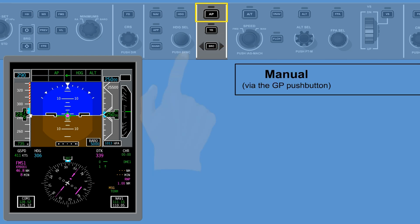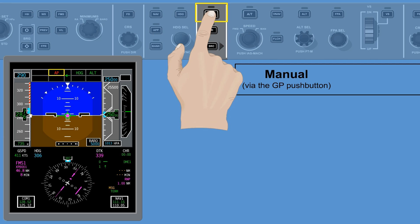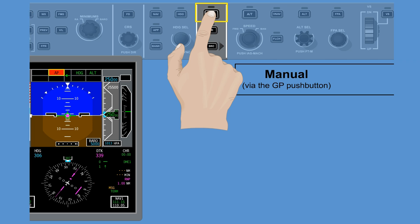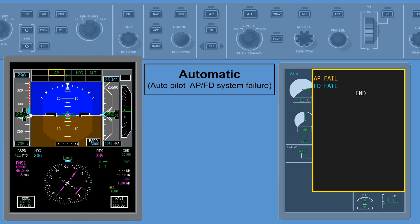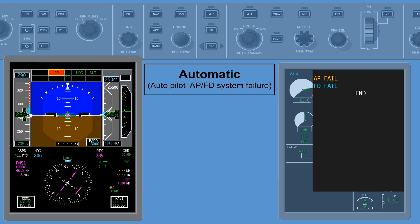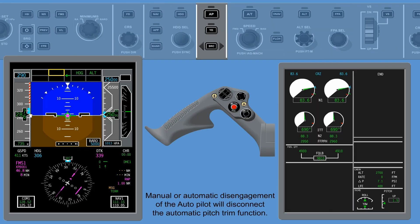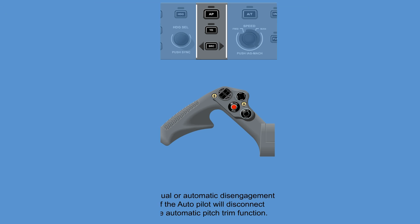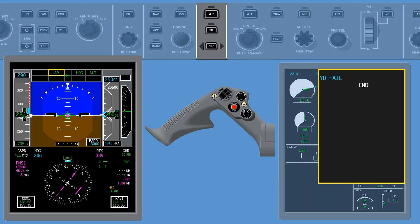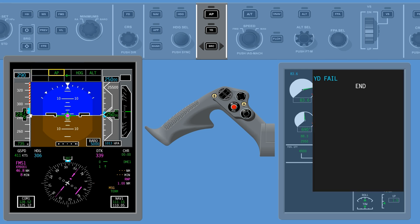Manual, via the guidance panel push buttons, or automatic autopilot AP/FD system failure. Disengagement of the autopilot shall not disengage the yaw damper. Manual or automatic disengagement of the autopilot will disconnect the automatic pitch trim function. Failure of the yaw damper will not disengage or prohibit engagement of the autopilot, provided the failure does not also affect the autopilot flight director function.